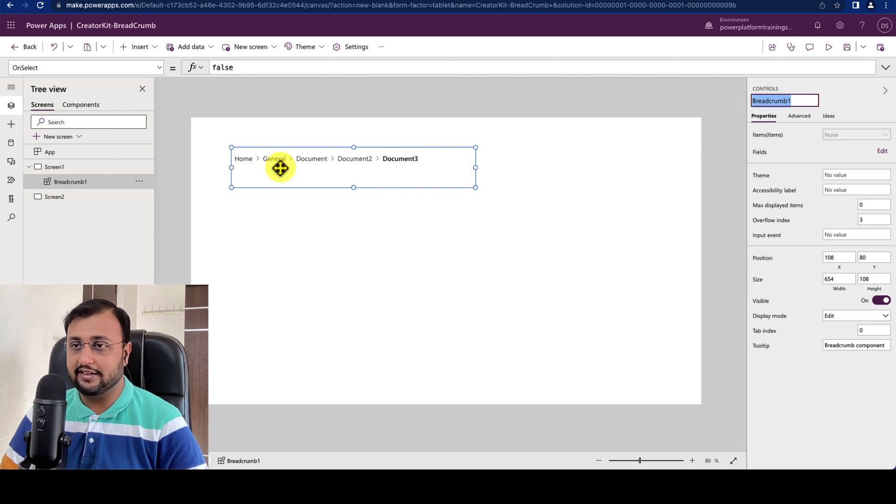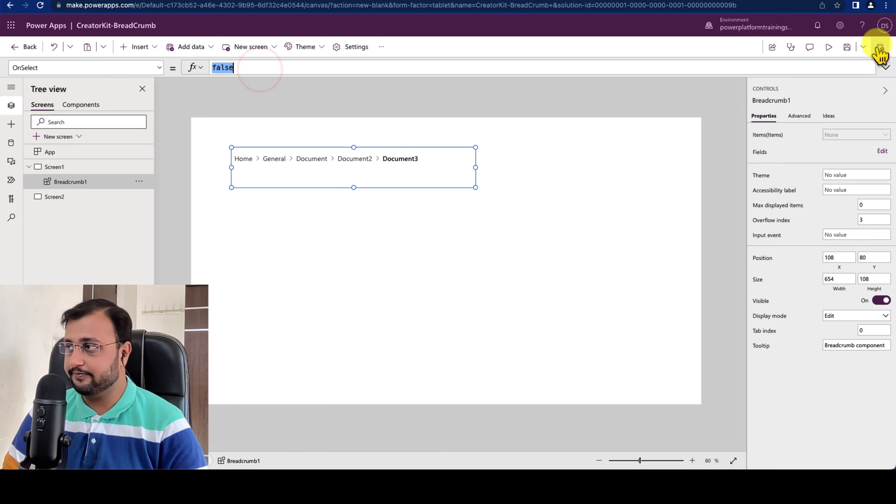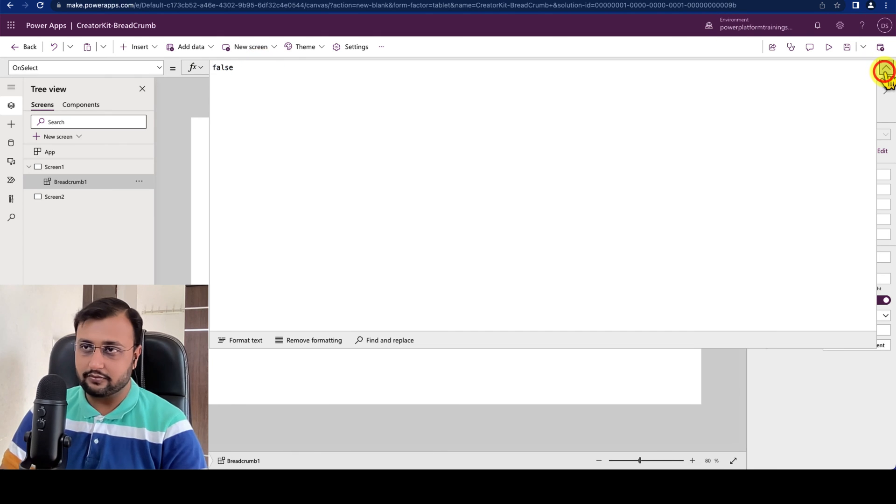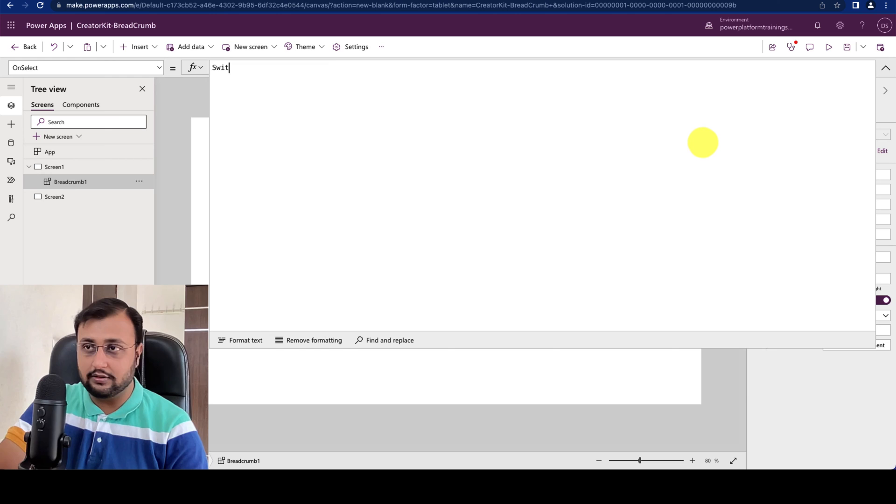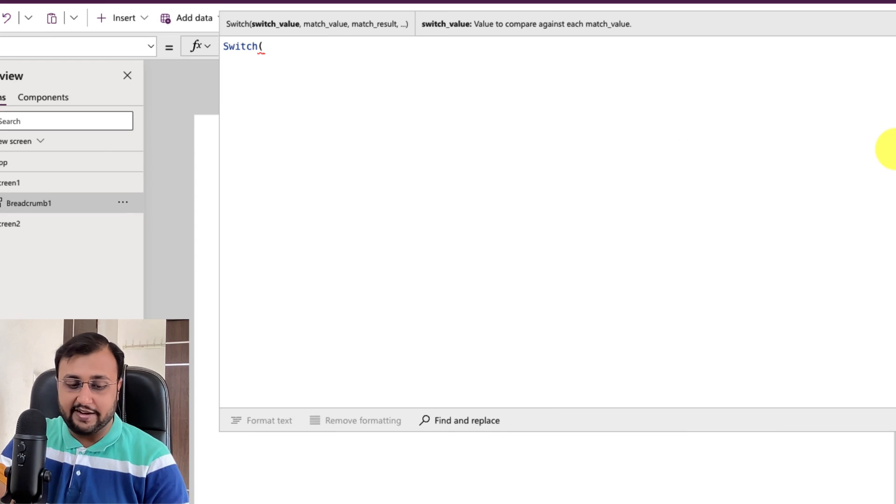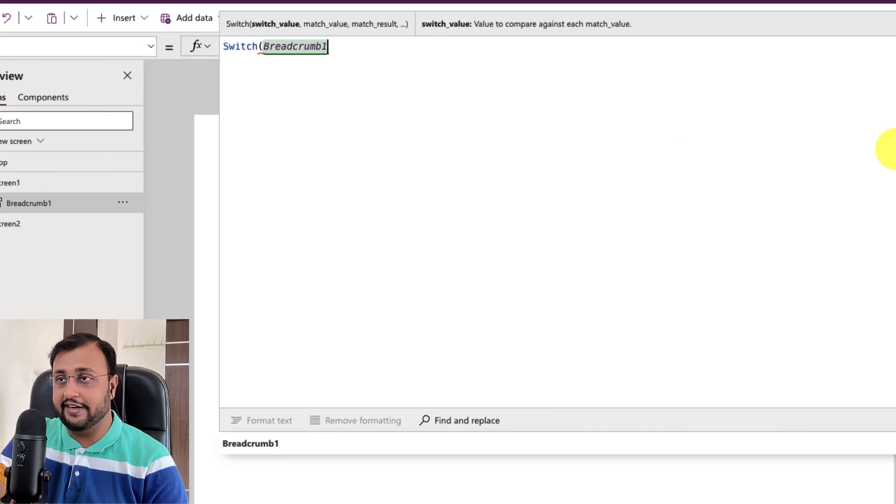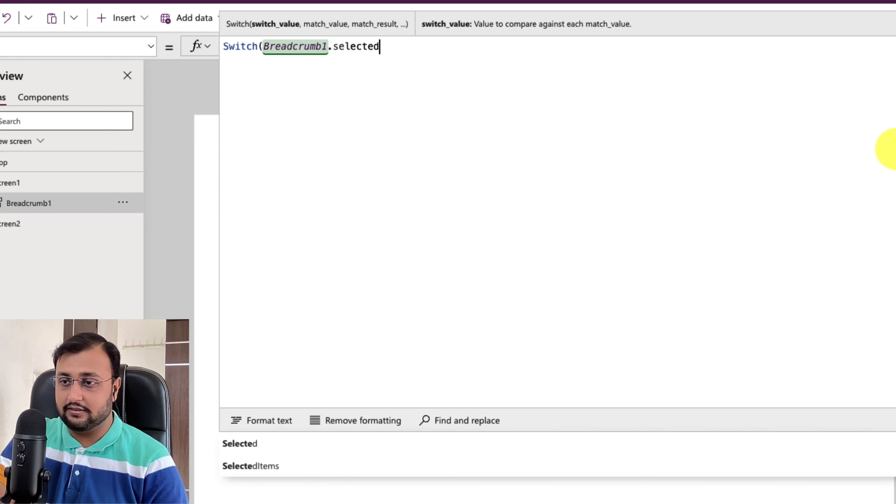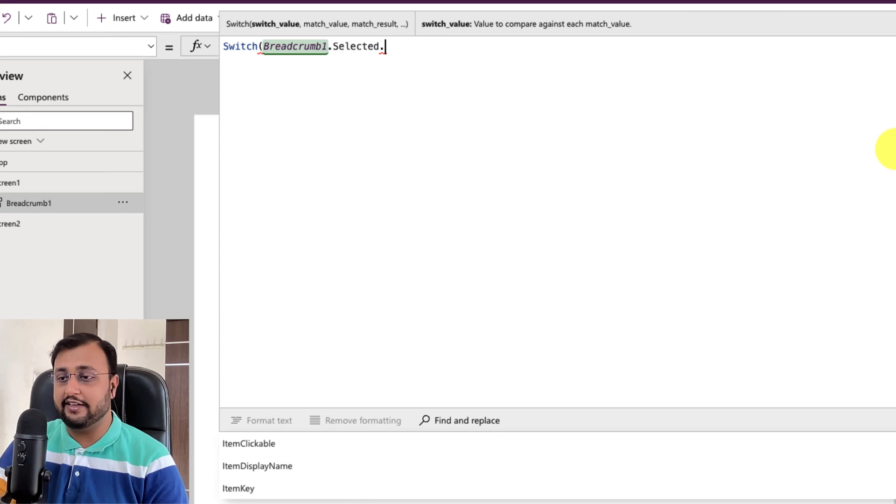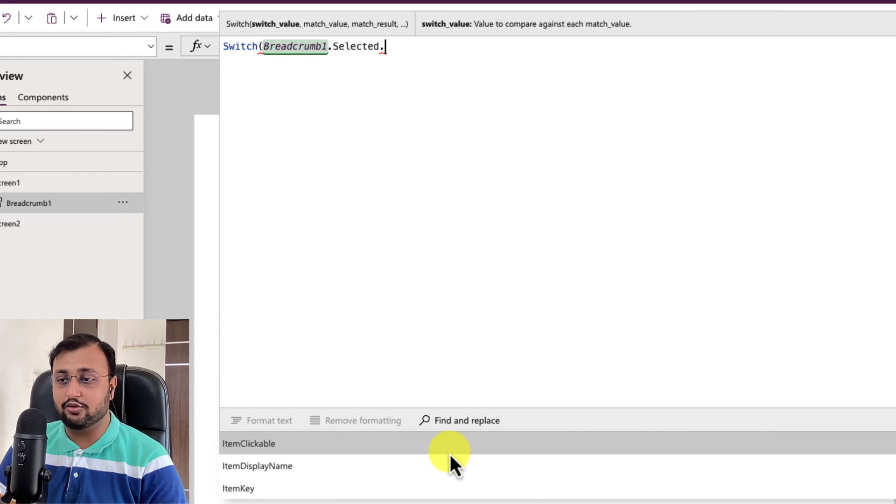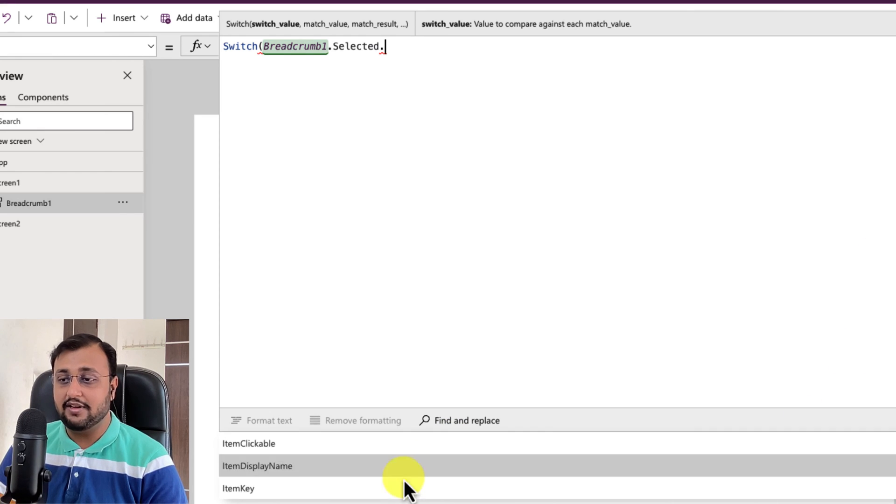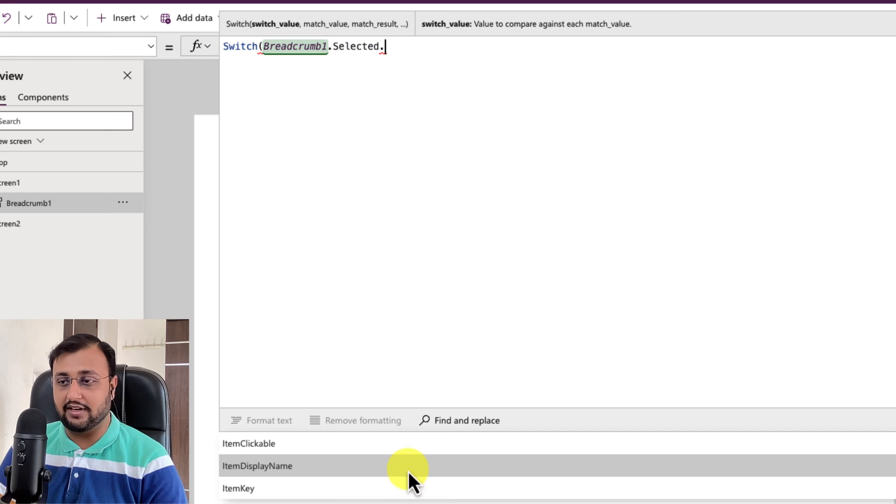So for that what I will do is I will copy my Breadcrumb ID which is my Breadcrumb 1. So let's write a switch condition here, switch. And inside that let's provide Breadcrumb 1 dot selected dot. When you do that it will show you all 3 keys that you have set up. Let's just search with the item display name.